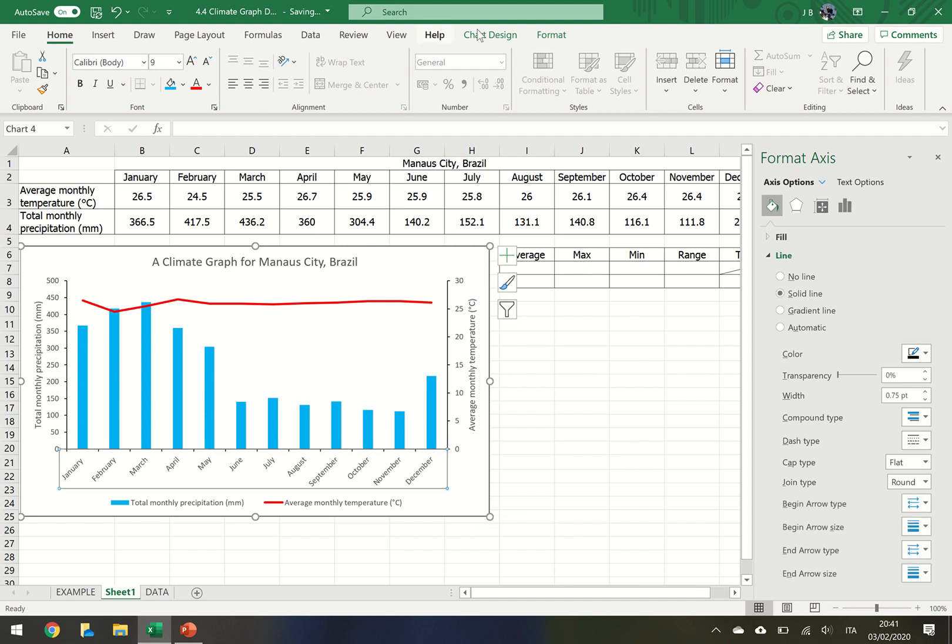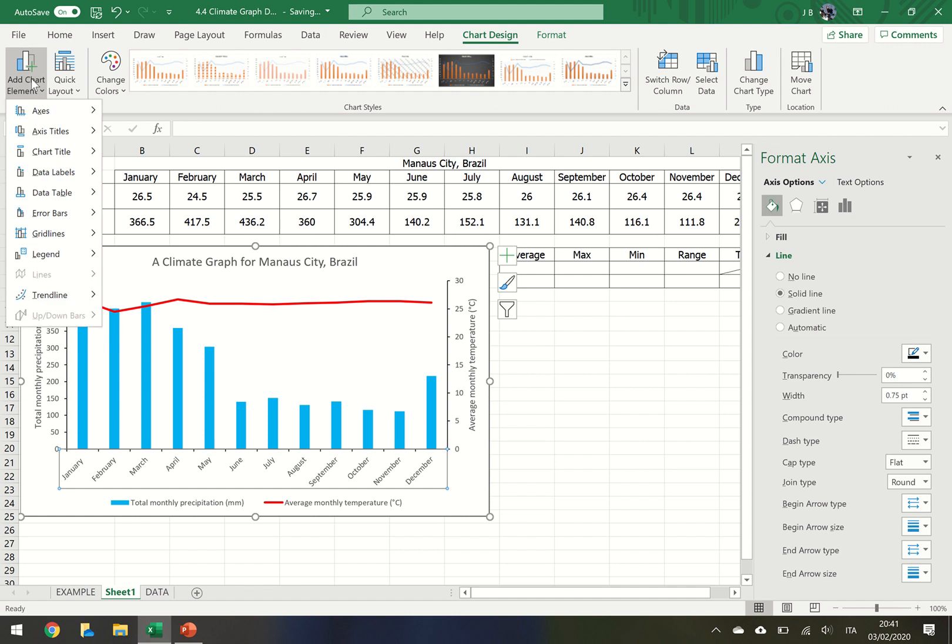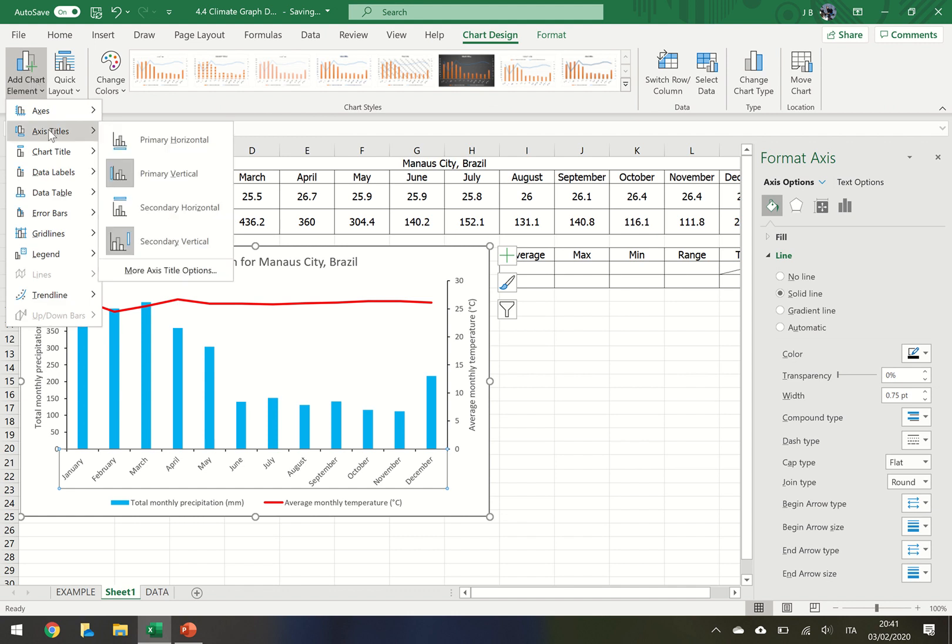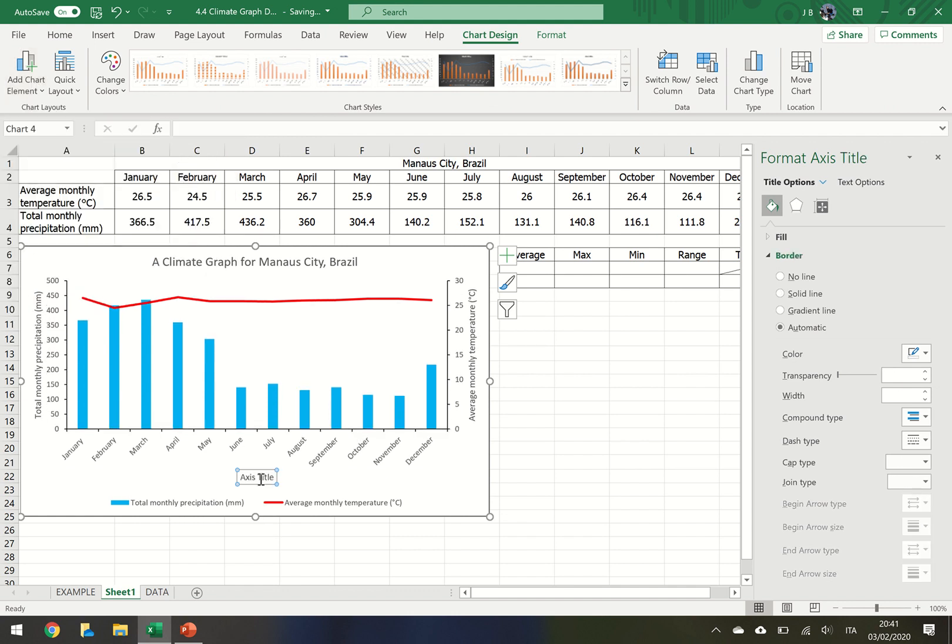In this one we need to put the month. So again, chart design, axis title, primary horizontal, and change that to month.